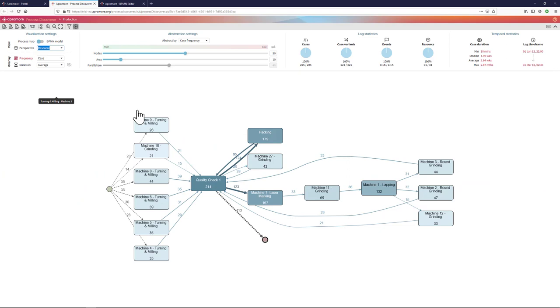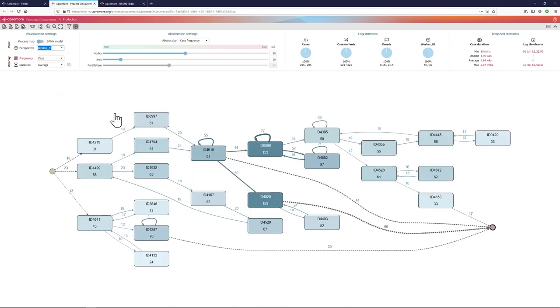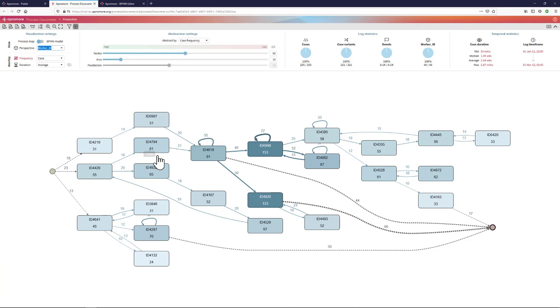When I switch to the resource perspective, I am not going to see activities as nodes, but I am going to see resources as nodes. Or I could pick the worker ID as the perspective that I am going to take. In this case, the nodes represent identifiers of workers, which in this case have been previously anonymized.